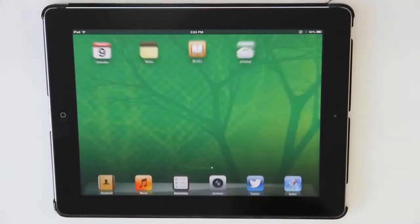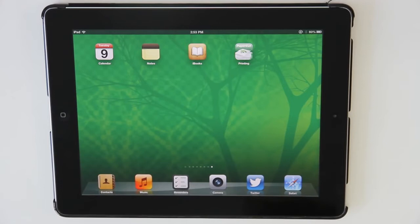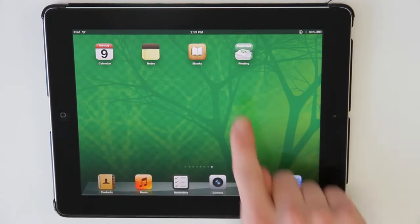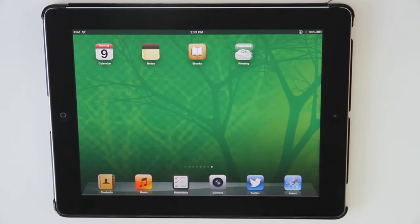I'm going to be demonstrating PaperCut's print solution for iPad and iPhone. With the introduction of iPads and other mobile devices to the average print environment, the team here at PaperCut have developed an iOS application for iPad and iPhone users.